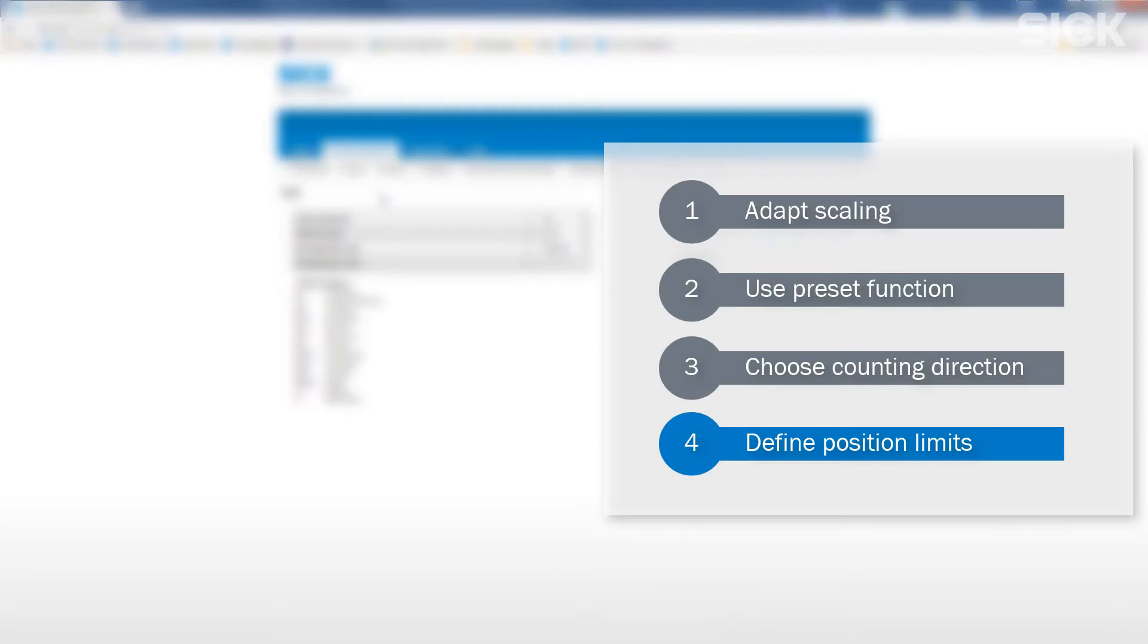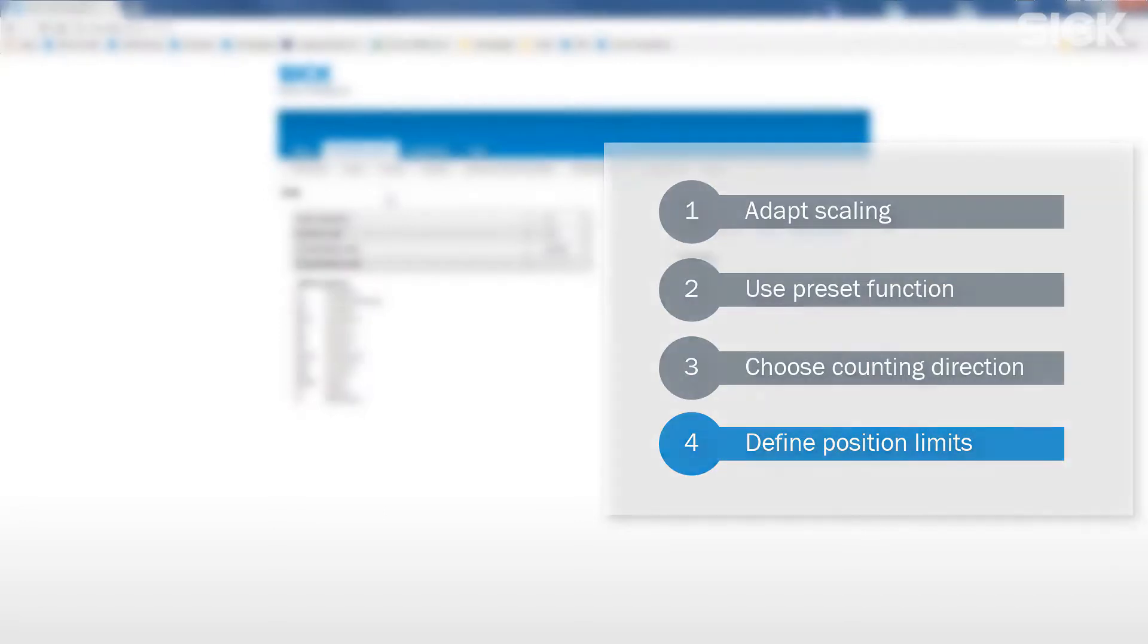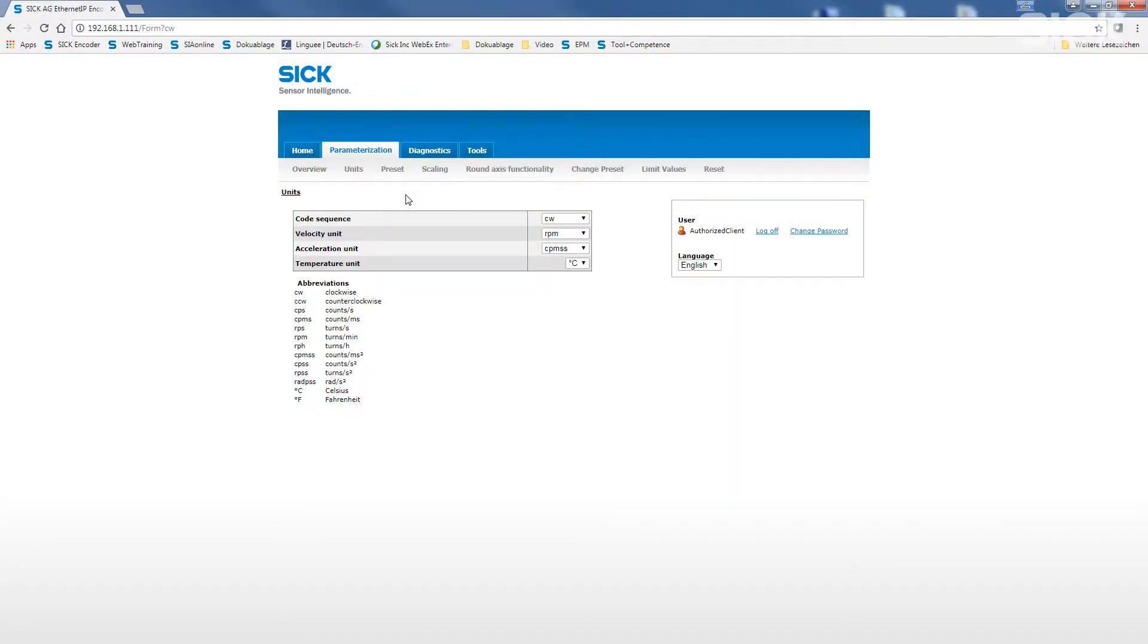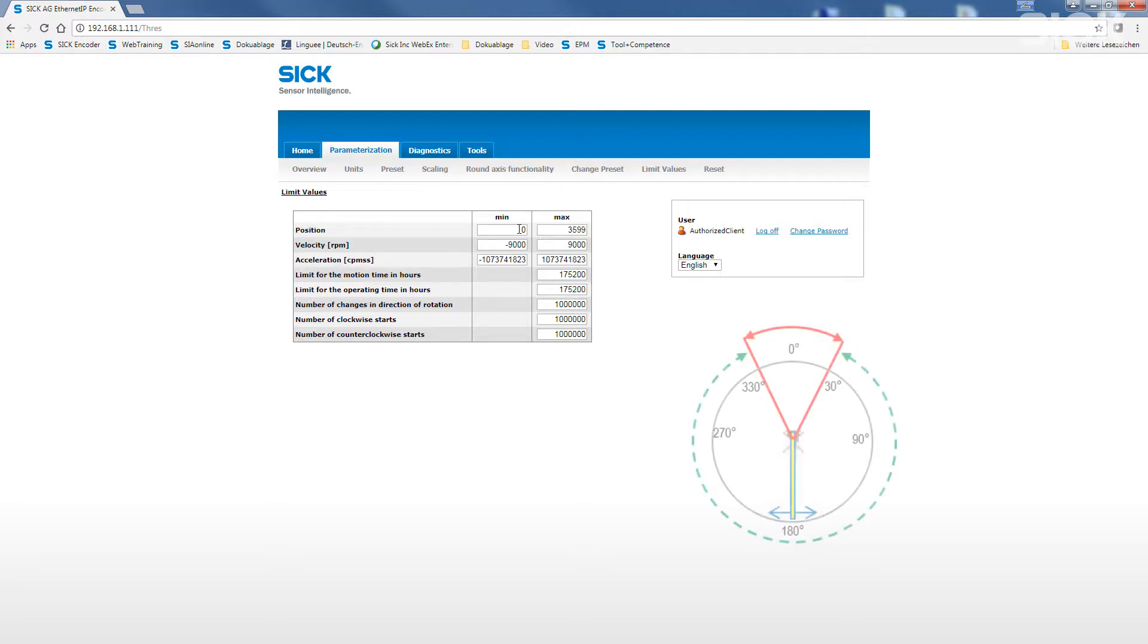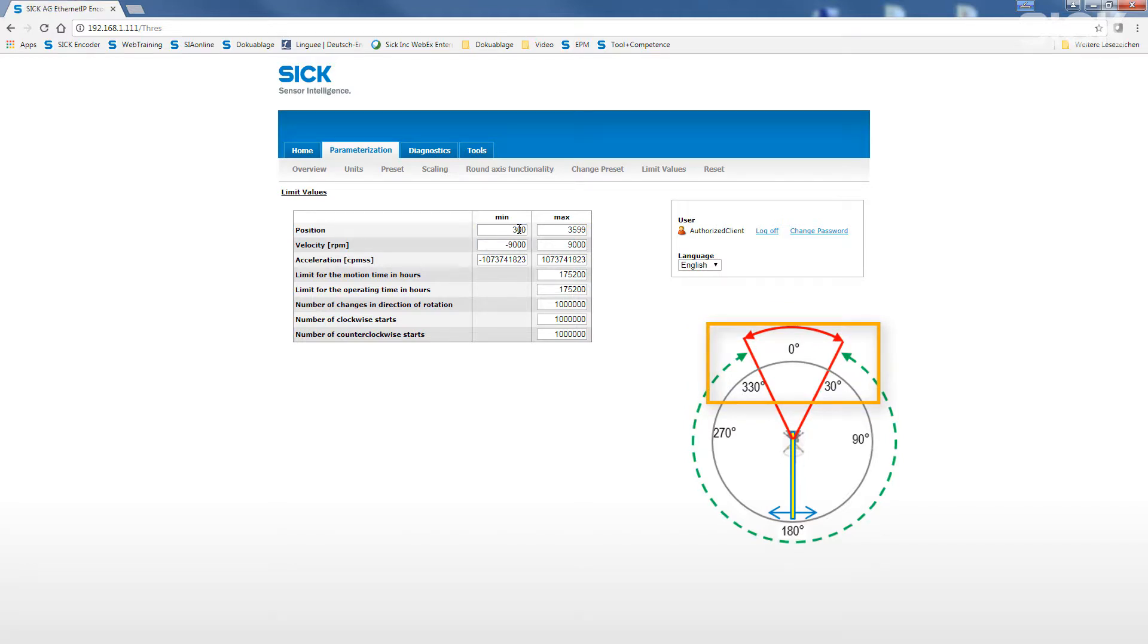Finally, we want to limit the admissible rotation angle of the crane. For this we assign a lower and upper value for the position limit. With the submenu limit values, we can see a list of limit values that can be defined and monitored via a status warning signal of the encoder. For our application, we use the monitoring of the position limits.